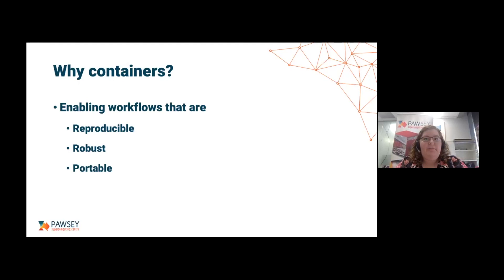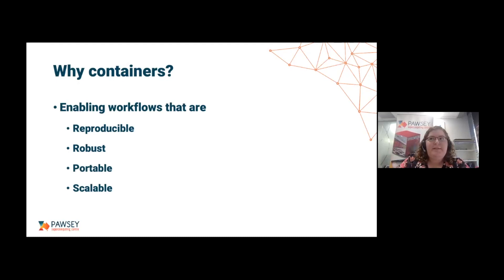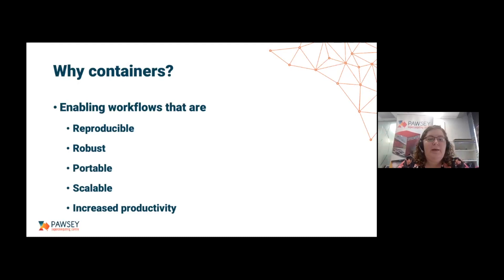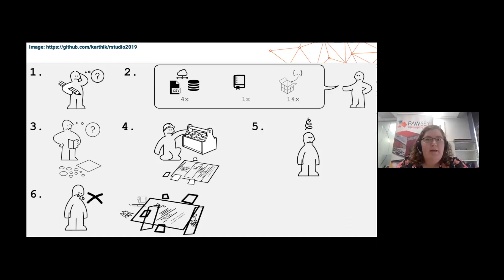Containers are also very portable — because of their self-contained, isolated nature, it's very easy to ship them around. They're also quite scalable, so if you want to run something on your laptop and then suddenly scale up to a supercomputer, you can do that. And because they can save you a lot of headaches, you can also increase your productivity, which in the scientific environment can only really be a good thing.